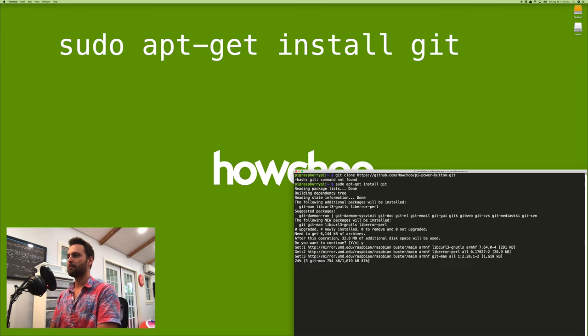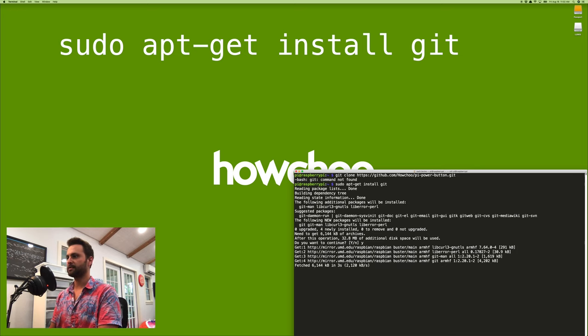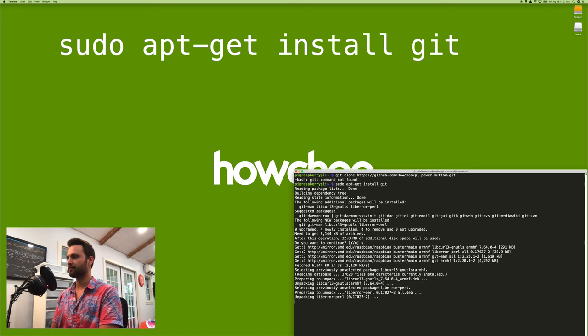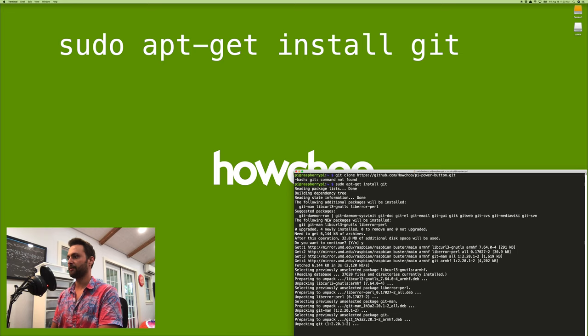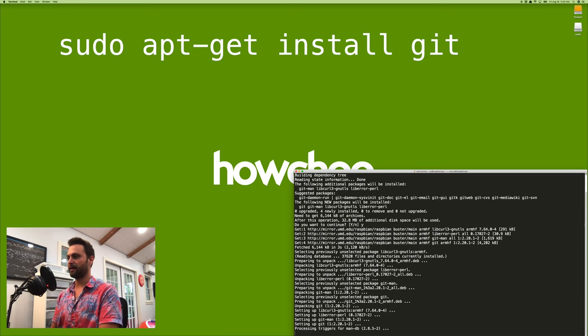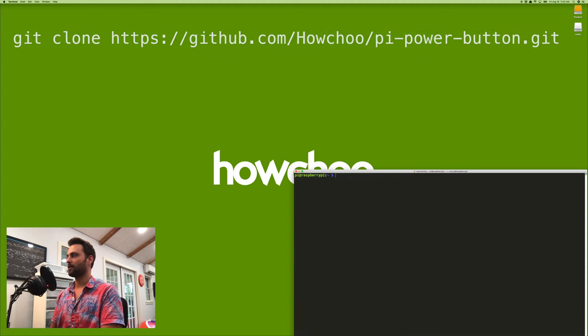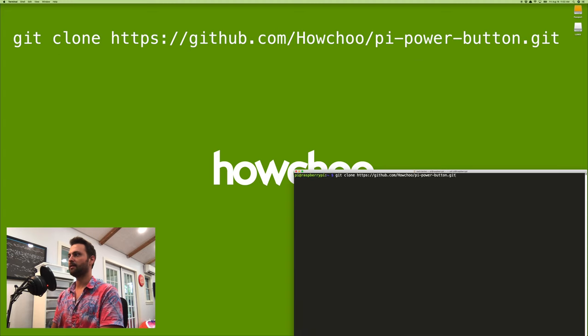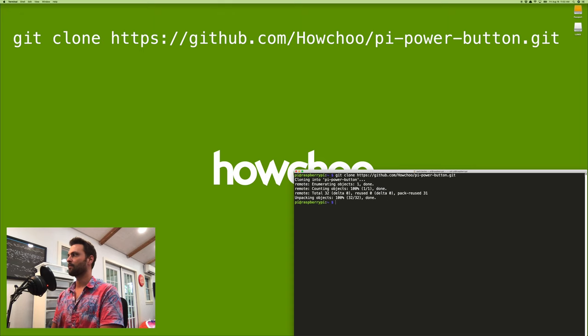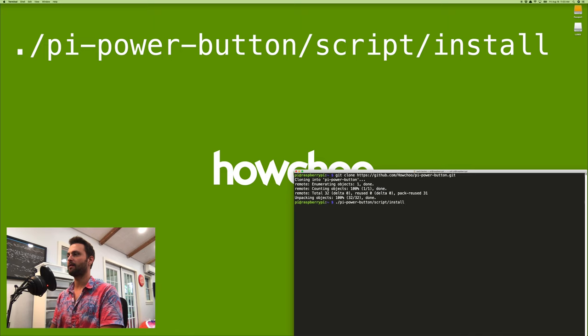Now, most versions of Raspbian have git installed by default, but I use like the light version, which doesn't. So you'll just have to install it manually using that command. If it says git command not found. So once that's done, we're going to run git clone and then the repo. And then we're going to run the install script using this command.